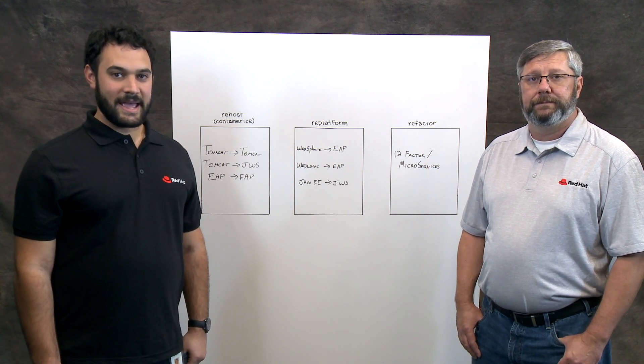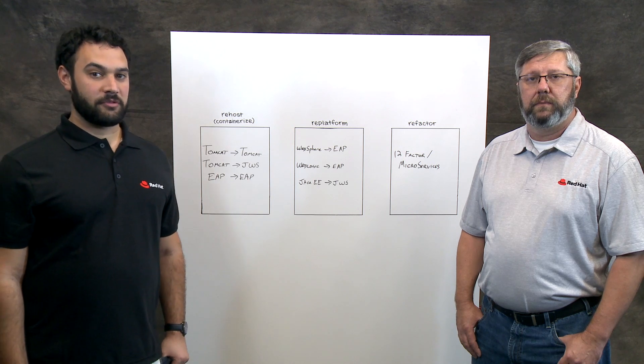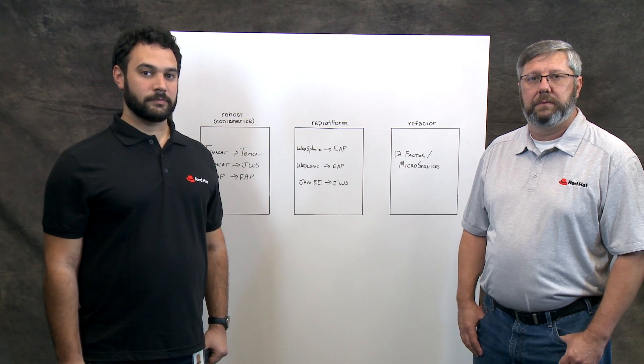And hey, I'm Justin Goldsmith. I'm a senior architect also with Red Hat's Financial Services Consulting Group.